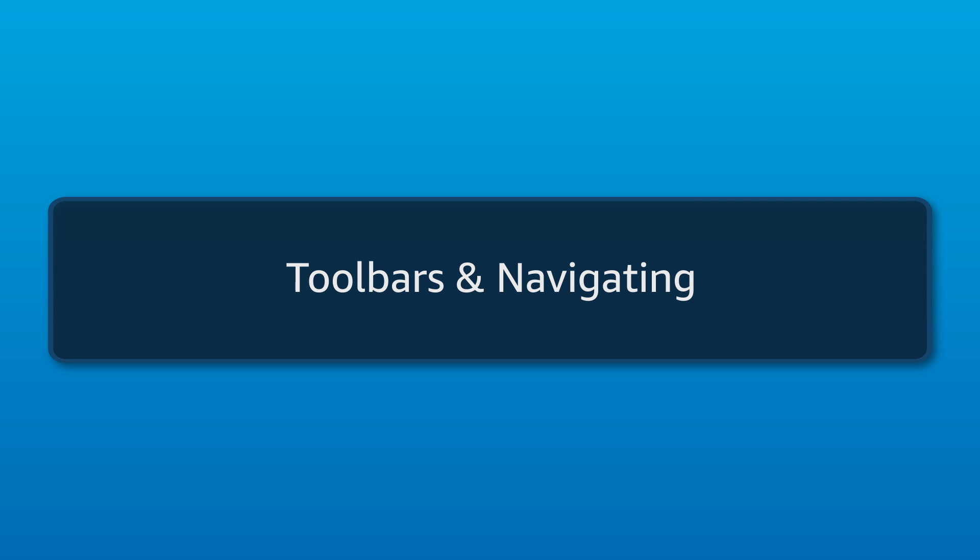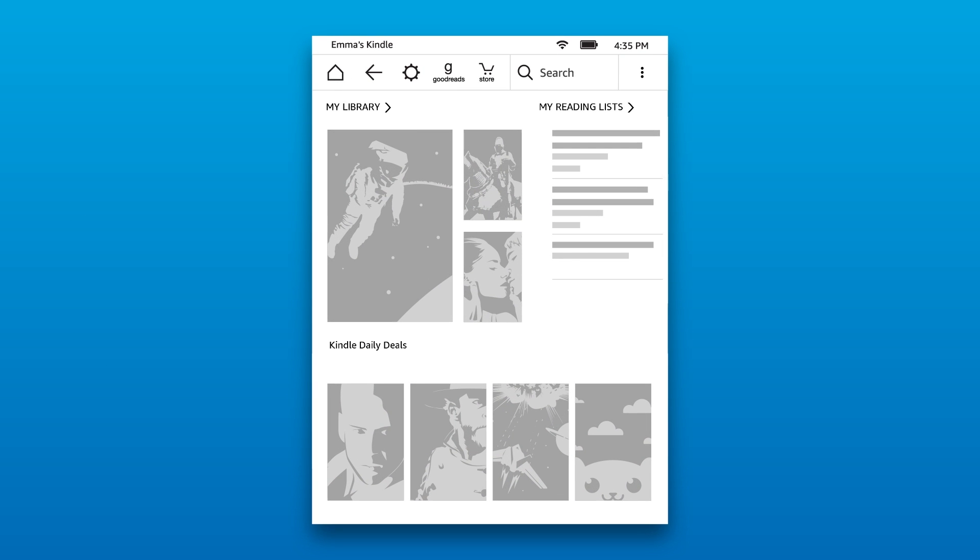Toolbars and Navigating. Your Kindle uses toolbars to navigate your device. A different toolbar appears depending on what screen you are currently on.